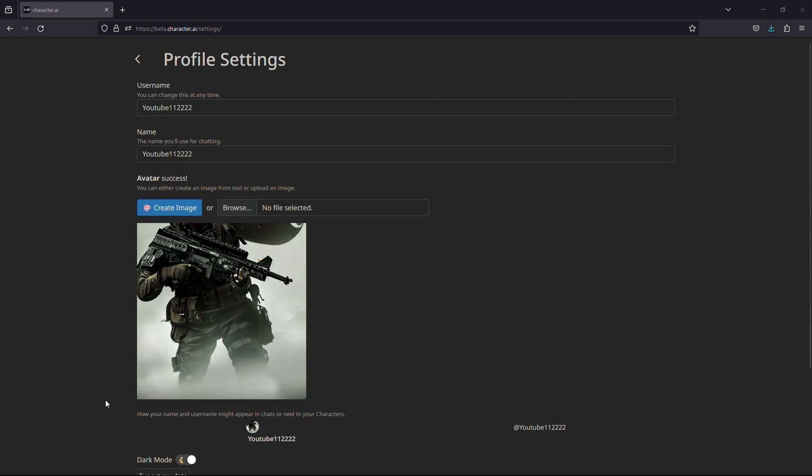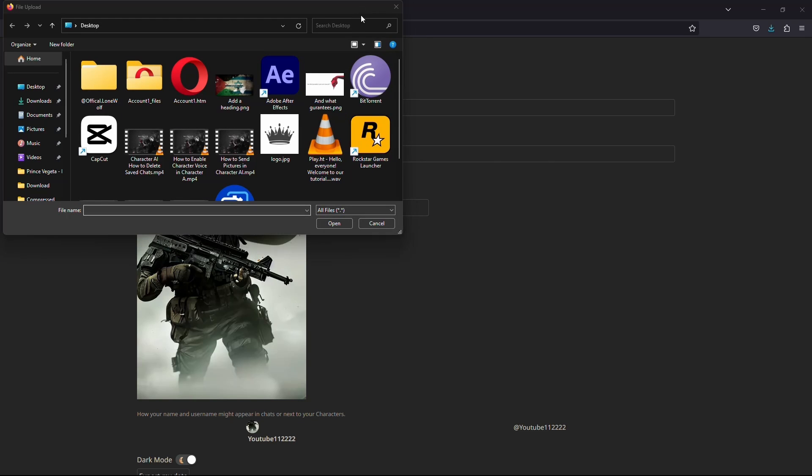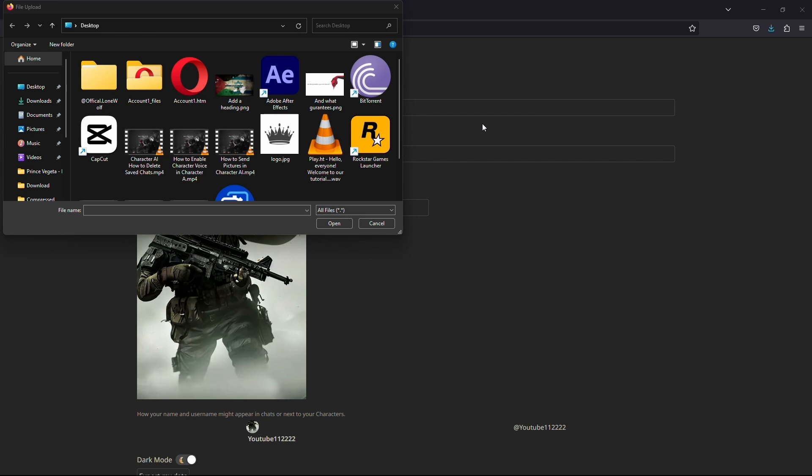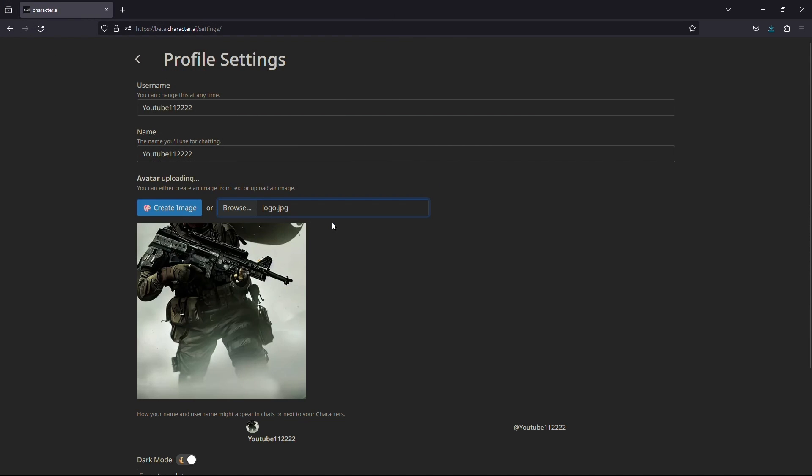But if you already have a profile picture that you want to use, then click on the choose file option. This will open up file explorer. Now find where you have saved your profile picture. Once you've found it, click on the image and click on the open option.